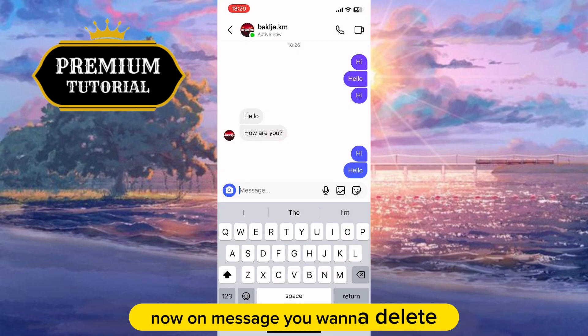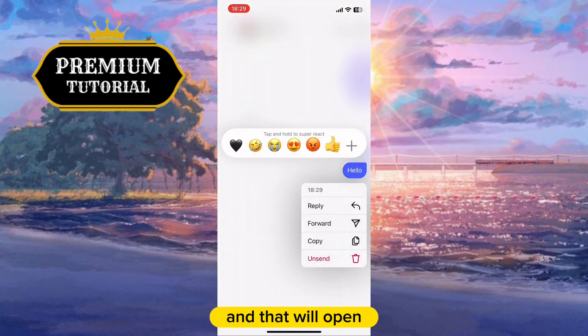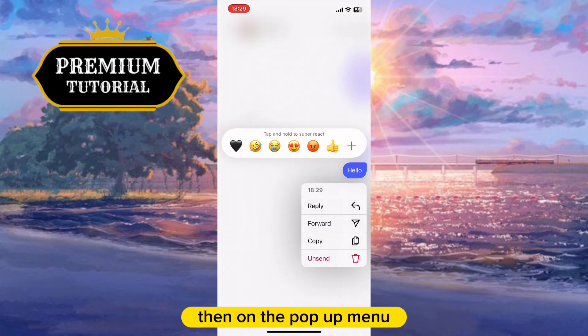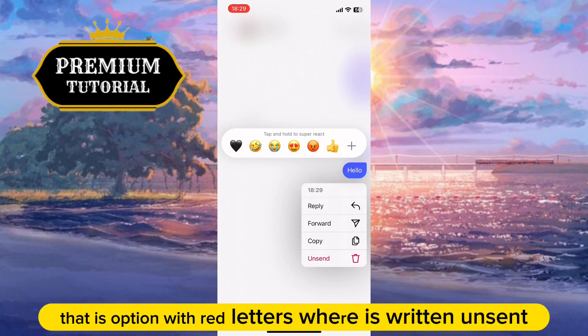On the message you want to delete, do a long press, and that will open a little pop-up menu with a couple of options. On the pop-up menu, click on the last option — that is the option with red letters — where it says "Unsend."